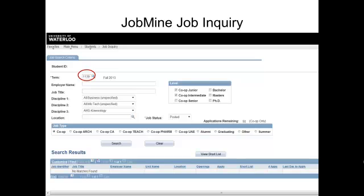For example, if your work term is in winter 2014, then your term code is 1141. Make sure you've picked the right term number so that you don't have to watch our troubleshooting video.